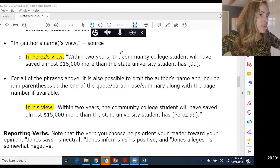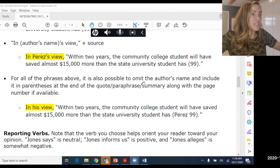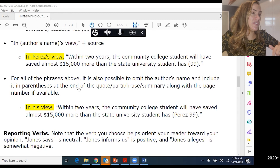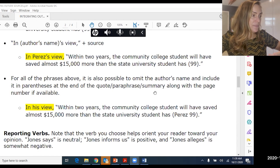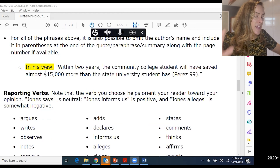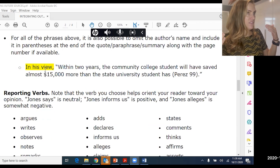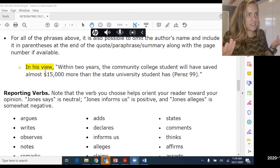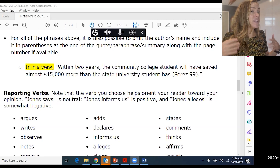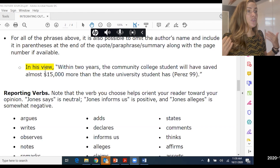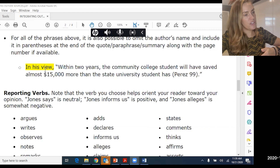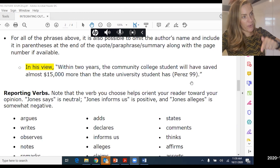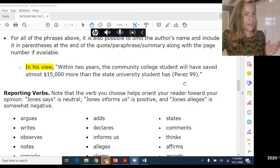For all the phrases above, it's also possible to omit the author's name from the introductory phrase and just include it at the end in parentheses after the quote or paraphrase or summary. So it might look like: 'In his view, within two years the community college student will have saved almost $15,000 more than the State University student has. (Perez 99).' Note: only say 'his' if the reader already knows who the author is — you must mention the author's name at some point before using a pronoun.